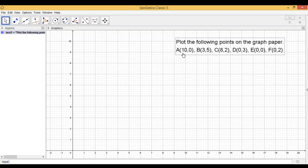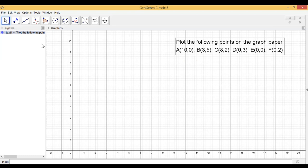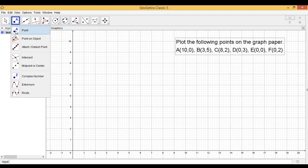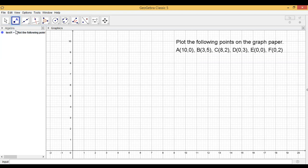So here we have to plot the first point, A(10,0). How will you locate this point? So I am taking the point too.